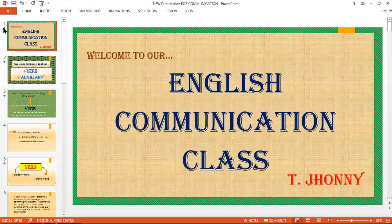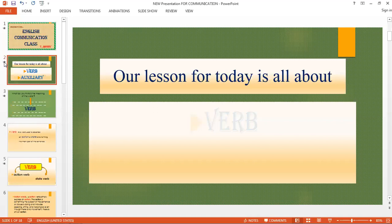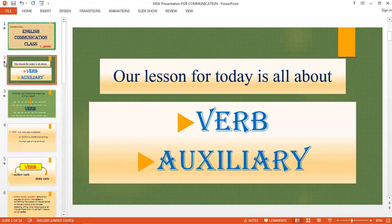Good day everyone, welcome to our English communication class. This is your teacher Johnny. Today our lesson is all about verb and auxiliary verb. We already discussed this before, but due to our listeners and viewers wanting more emphasis on this topic, we are going to discuss it again.